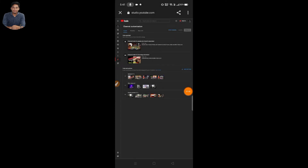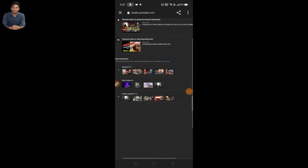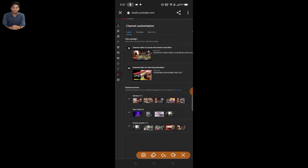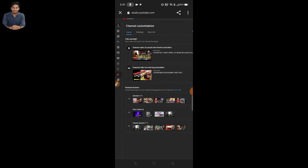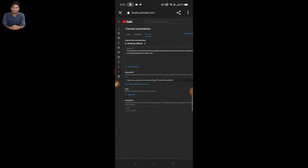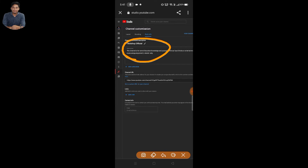YouTube Studio is open. I am going to the YouTube Studio. If you open it with Zoom, there will be some basic info. Here we go with basic information. This channel is for personal basic information. Click here on Basic Information.